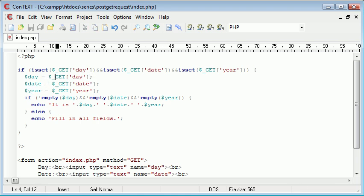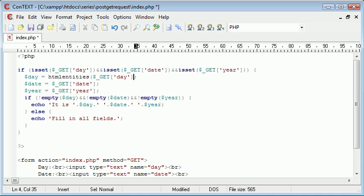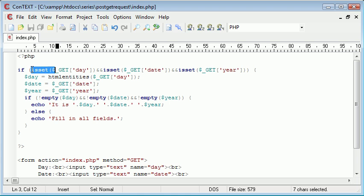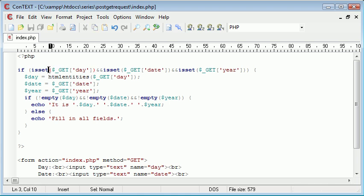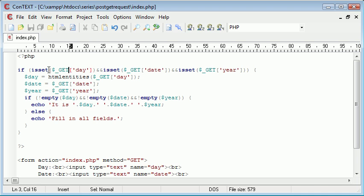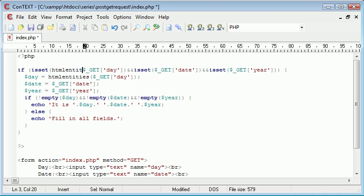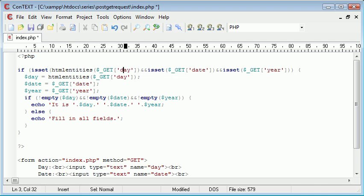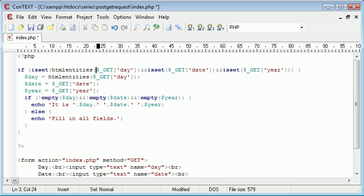And the function we need is htmlentities. We don't need to worry about this here, because we're not doing anything with this data when we check this here. So for example, we wouldn't need to say htmlentities there. It would be absolutely pointless, because we're not displaying the data here.